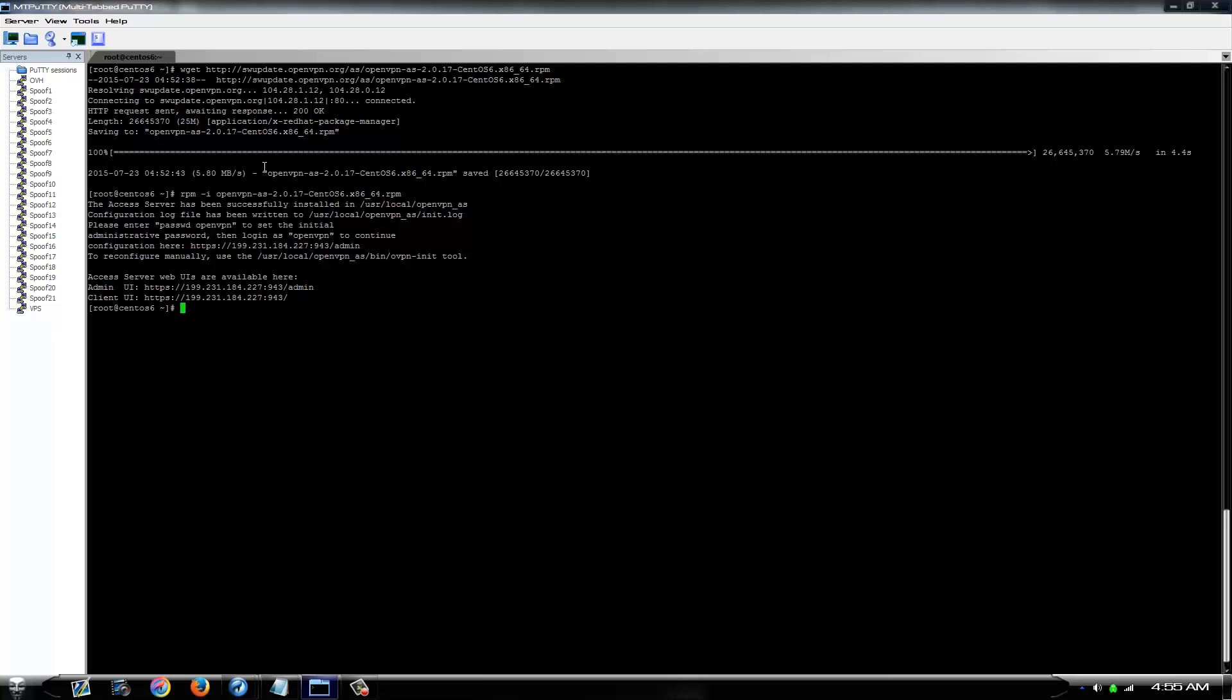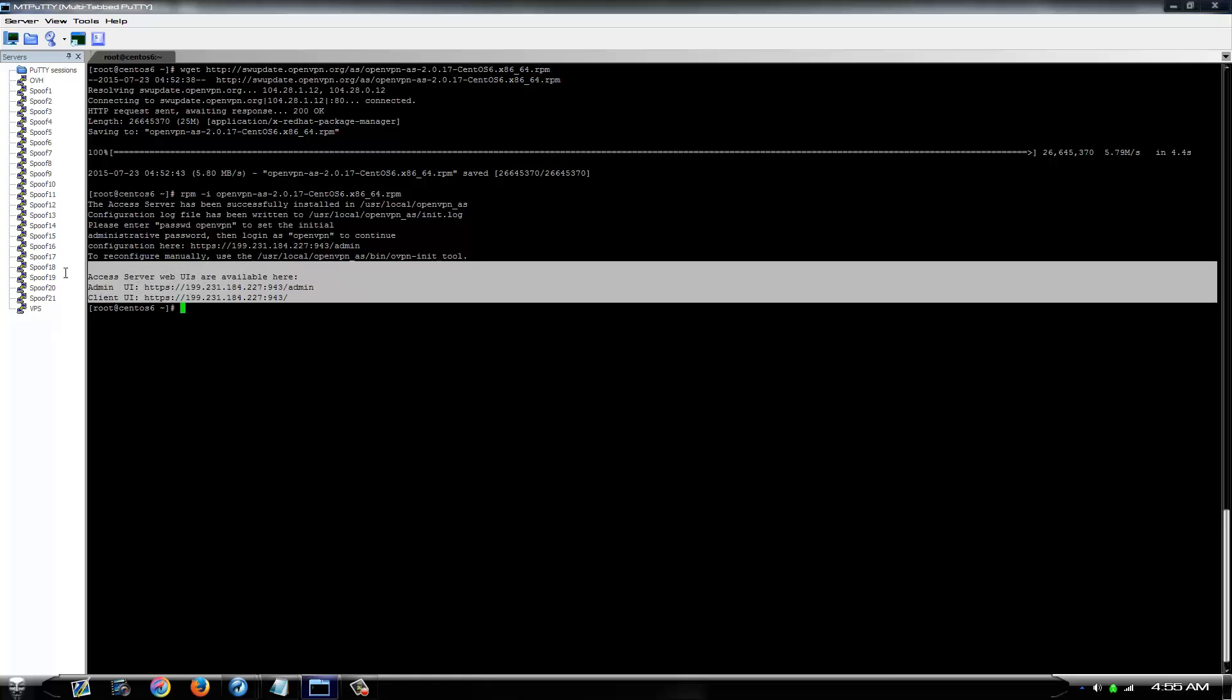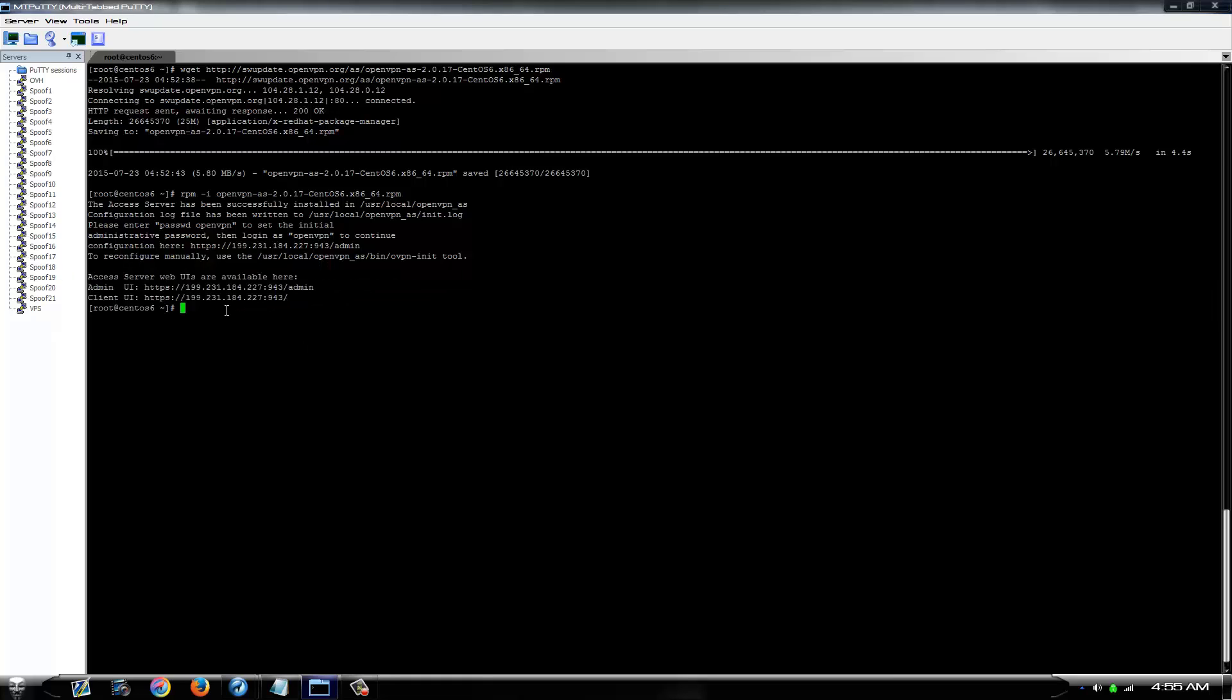Alright, now that that's finished, the first thing you want to do before you pay any attention to this, you want to change the password of your username, openvpn.